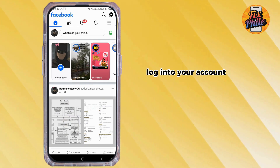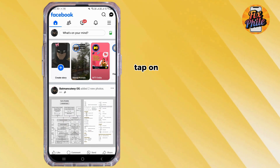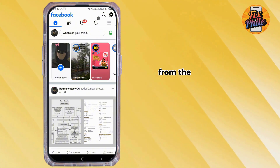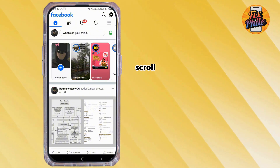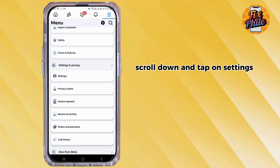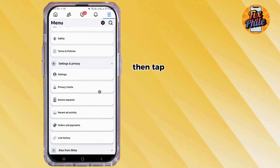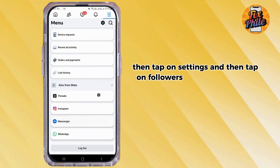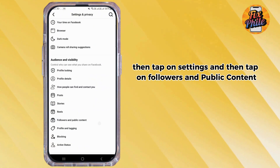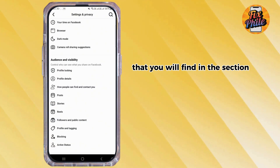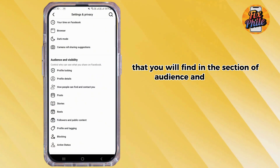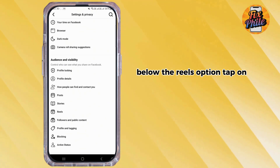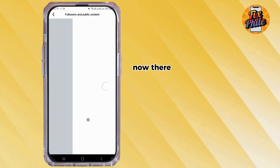Tap on the three horizontal lines in the top right corner from the home page. Scroll down and tap on Settings and Privacy, then tap on Settings, and then tap on Followers and Public Content, which you will find in the Audience and Visibility section below the Reels option.